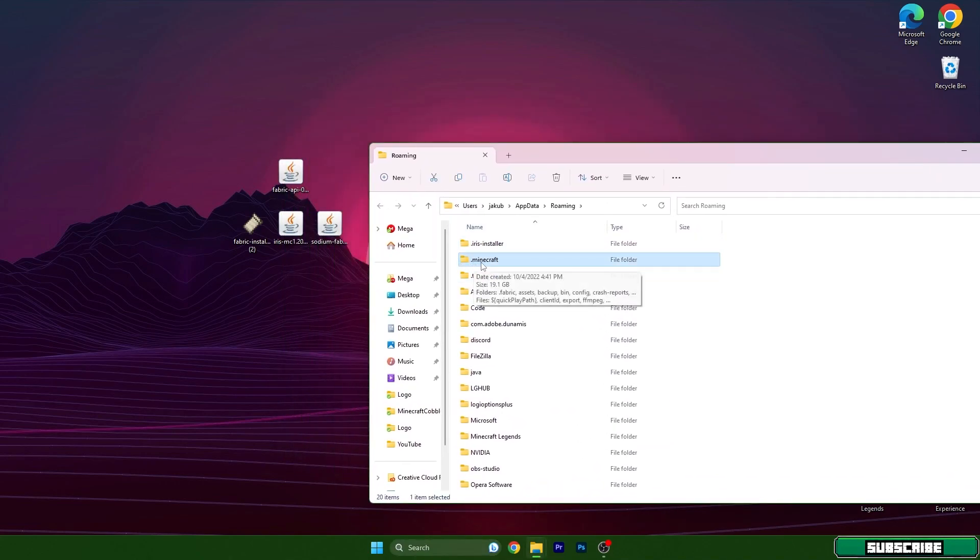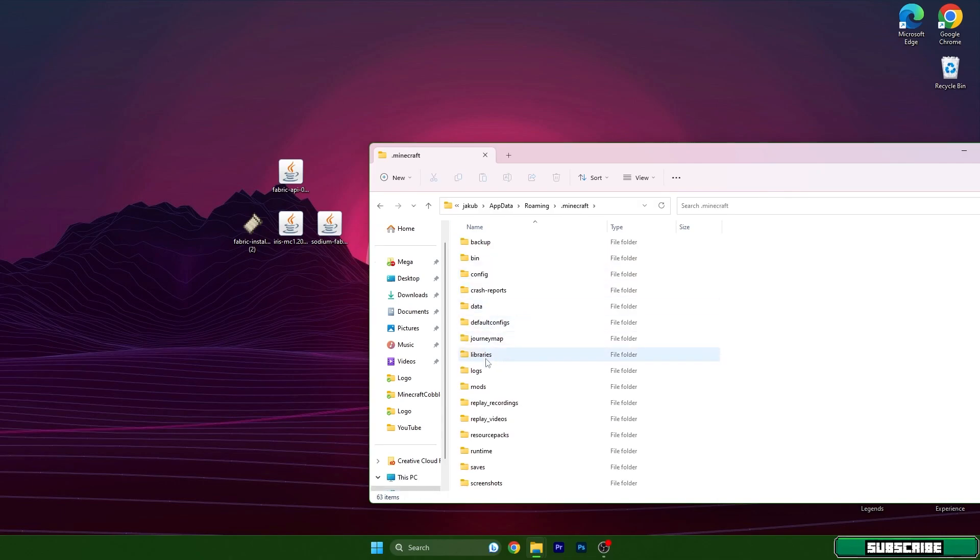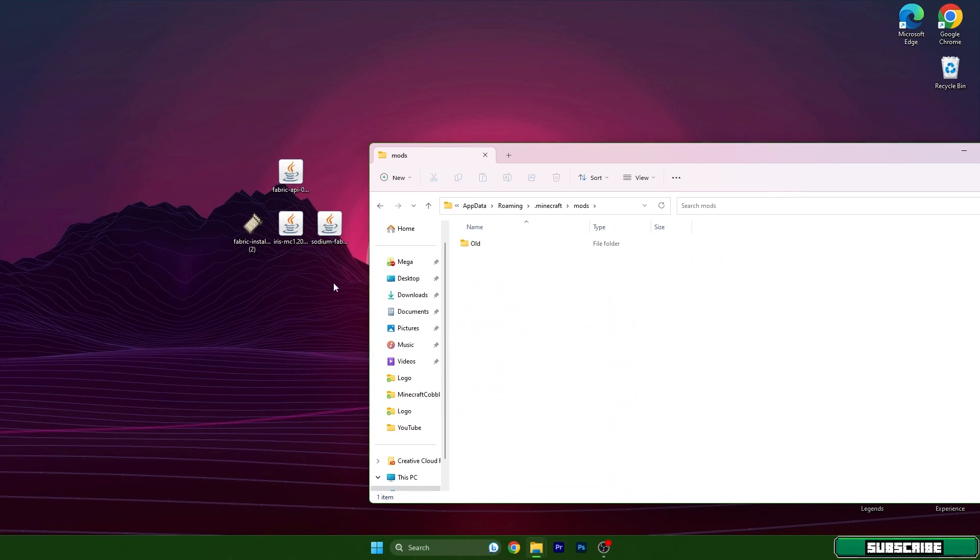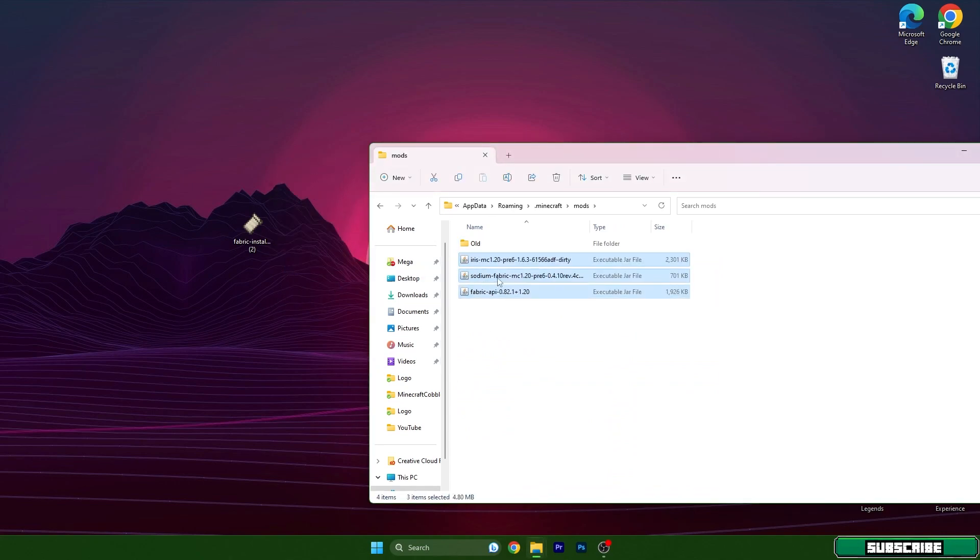As you can see, there is the Minecraft folder. Go into there and scroll down to mods. Take Iris, Sodium, and Fabric API and drop them in here.